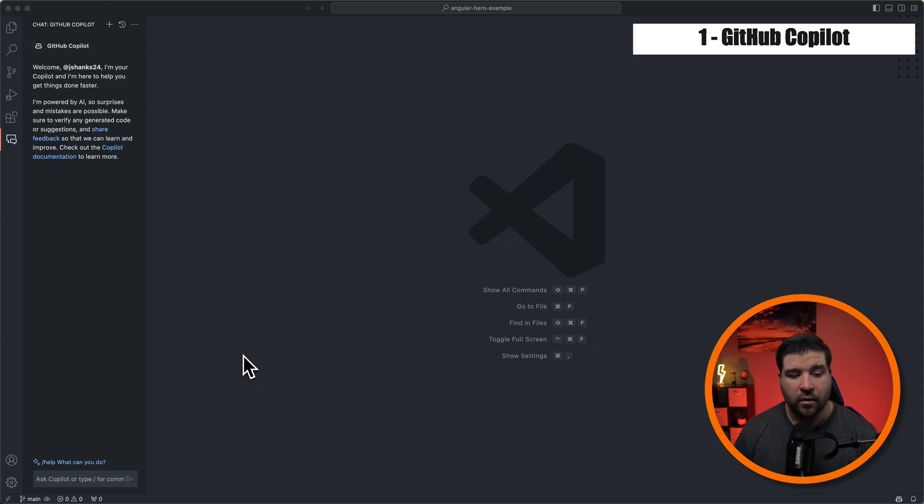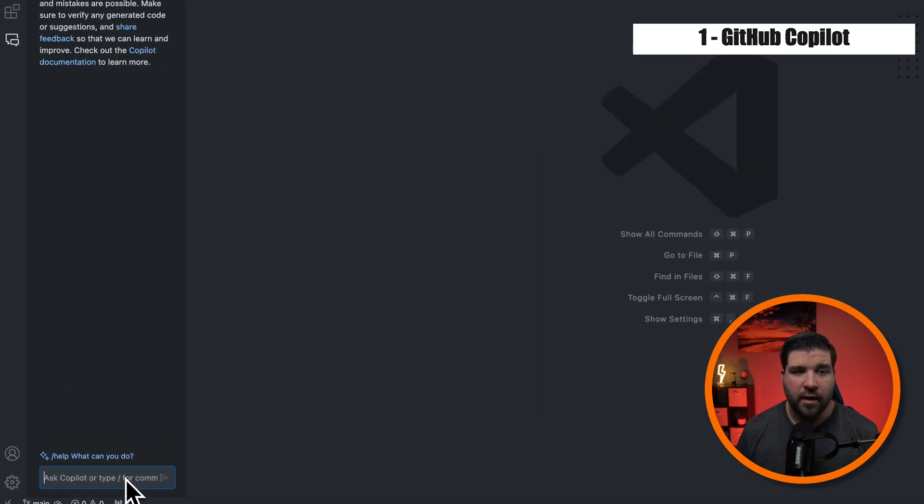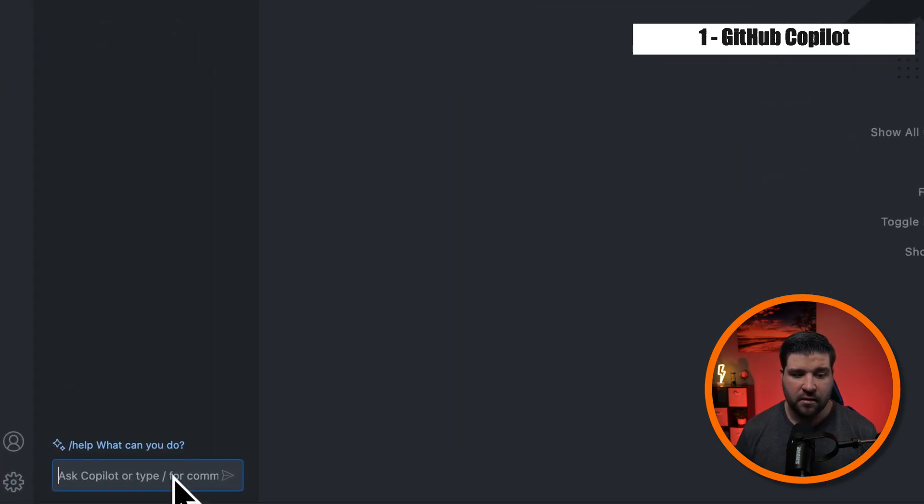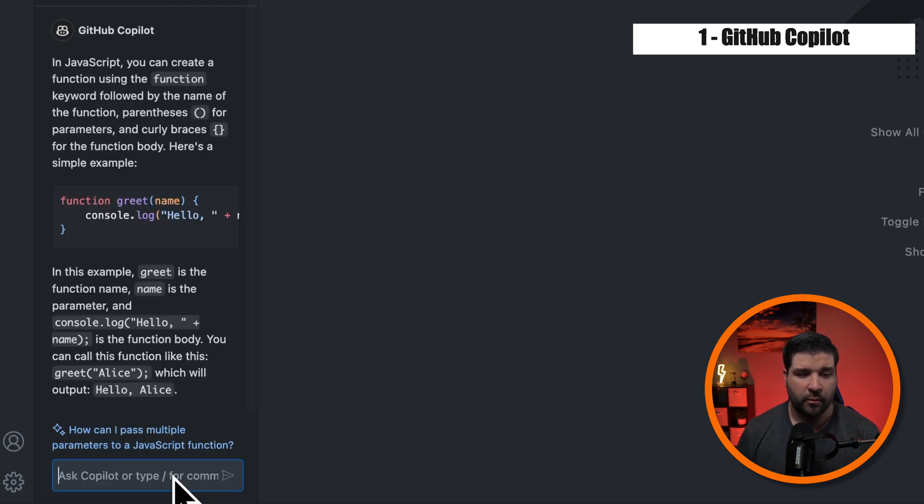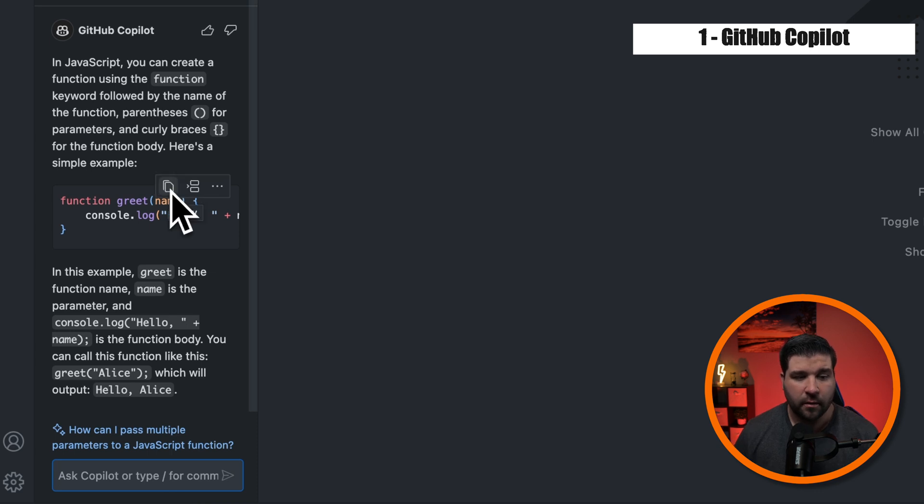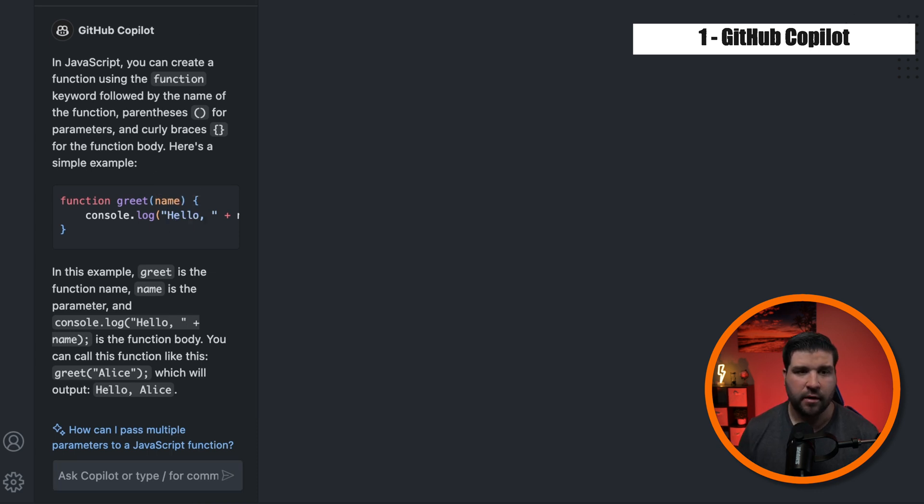I should note that using the GitHub Copilot extension is not free. And while you do get a free trial, I can't remember how long that is. It does cost $10 a month. So one of the ways you can save time is by just asking Copilot questions. So for example, how do I create a function in JavaScript? And we can see that we get an answer to our question. We can also copy this code and paste it directly into our file.